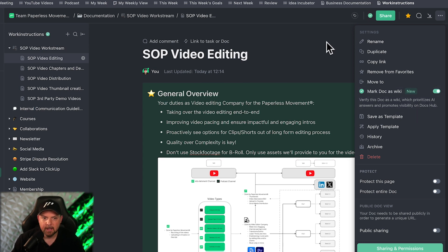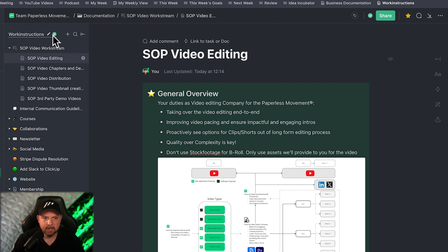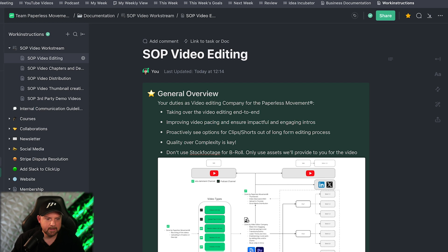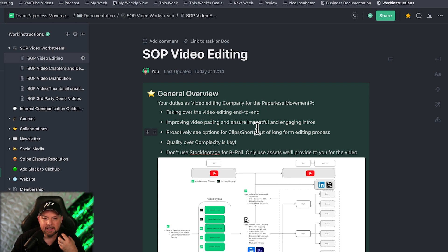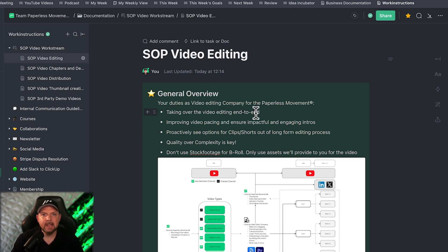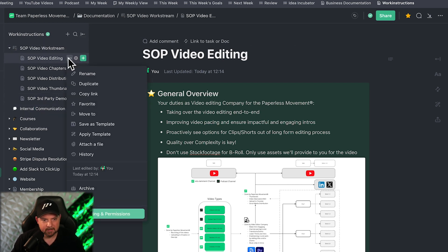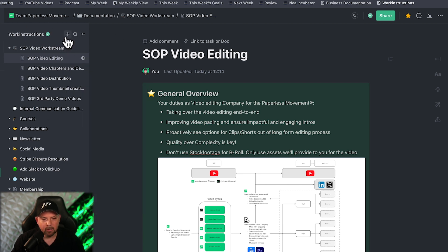By doing this you now get the verification sign — you see it here and on the sidebar — confirming this is a verified wiki. It's really worth keeping your documentation up to date because you can now really leverage this information. Keep in mind you cannot yet make individual sub-pages a wiki; only the whole doc becomes a wiki.